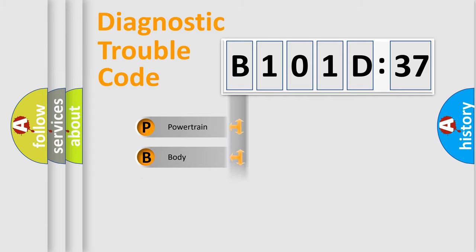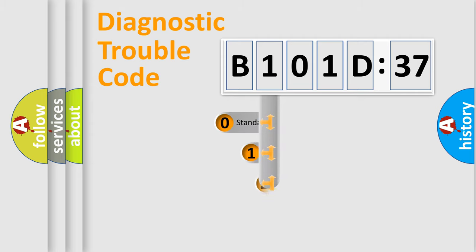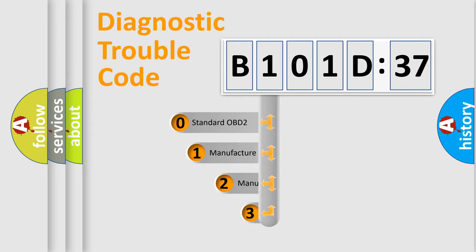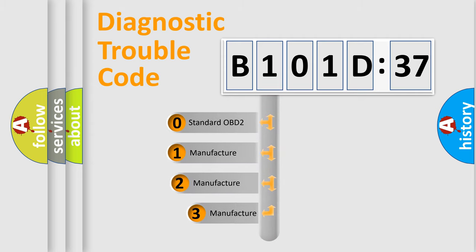Powertrain, Body, Chassis, and Network. This distribution is defined in the first character code.